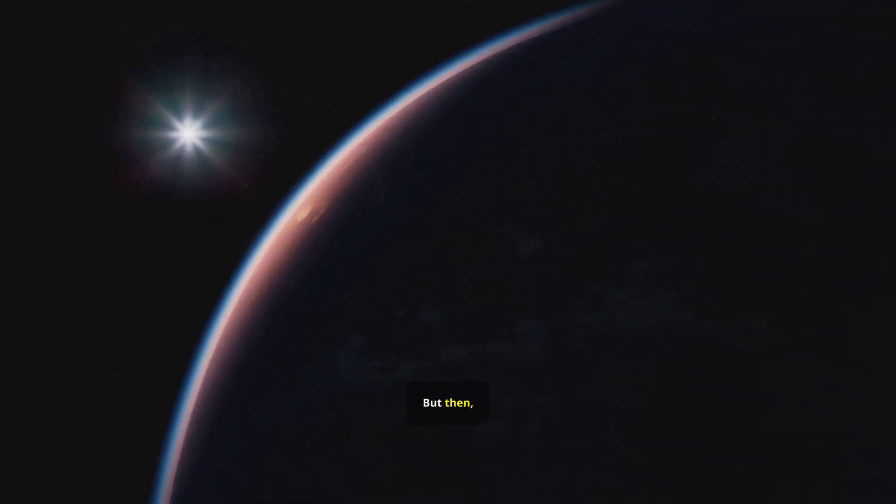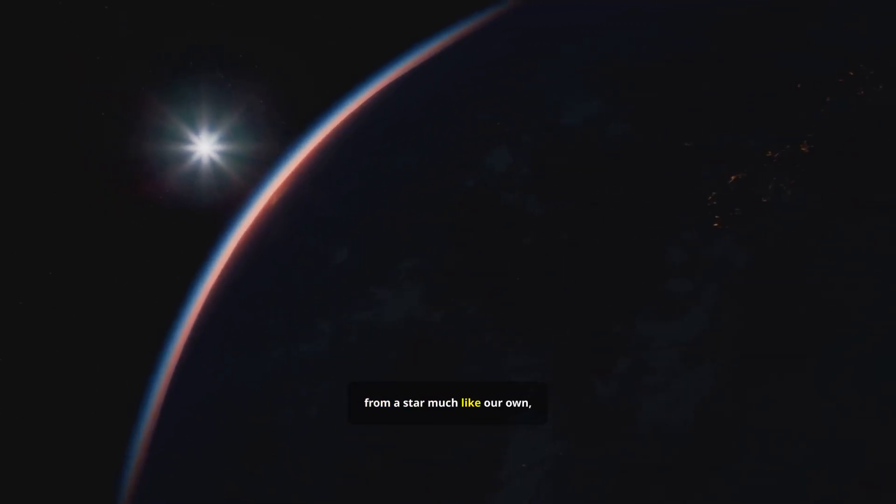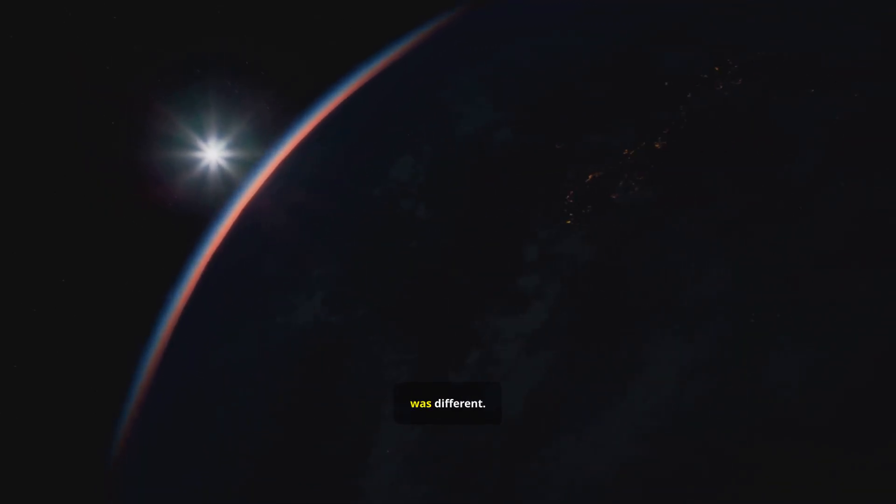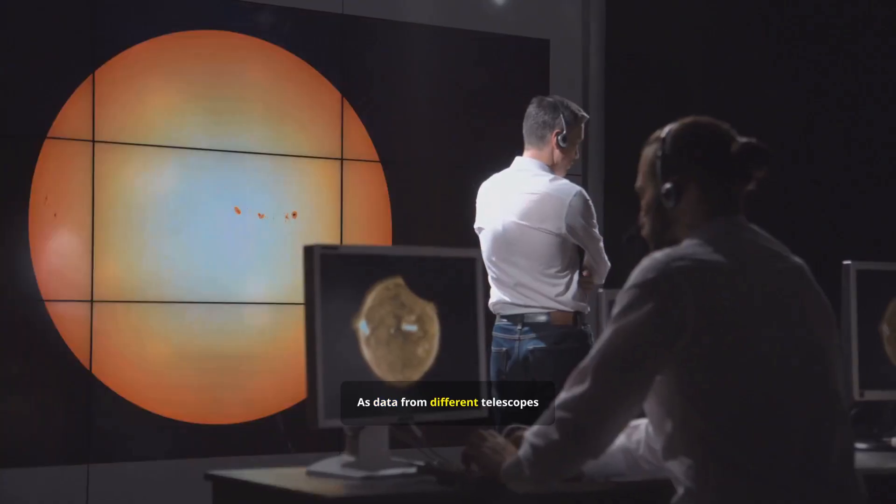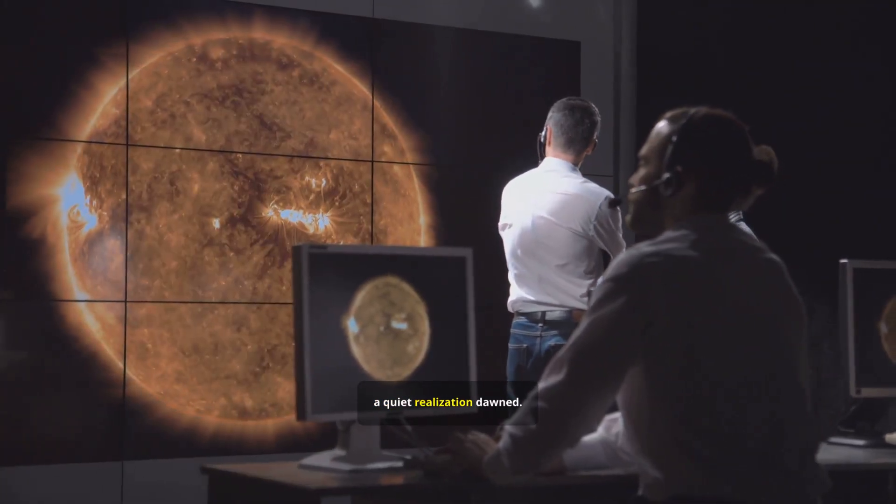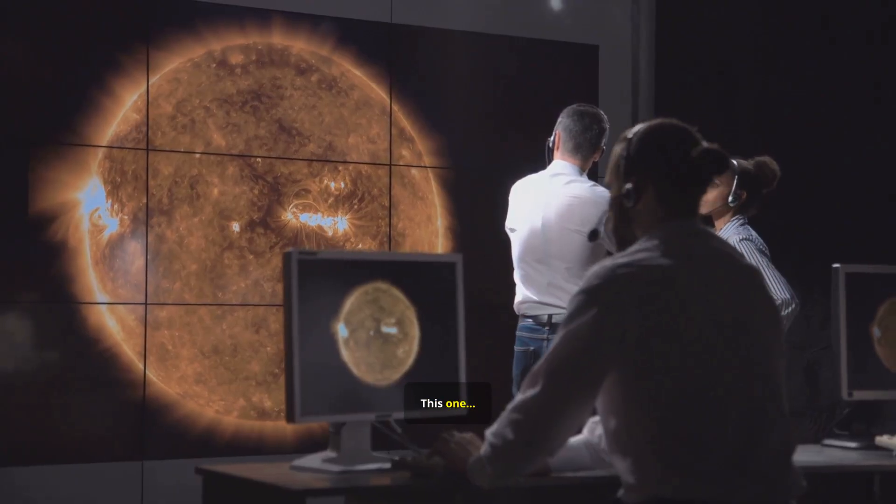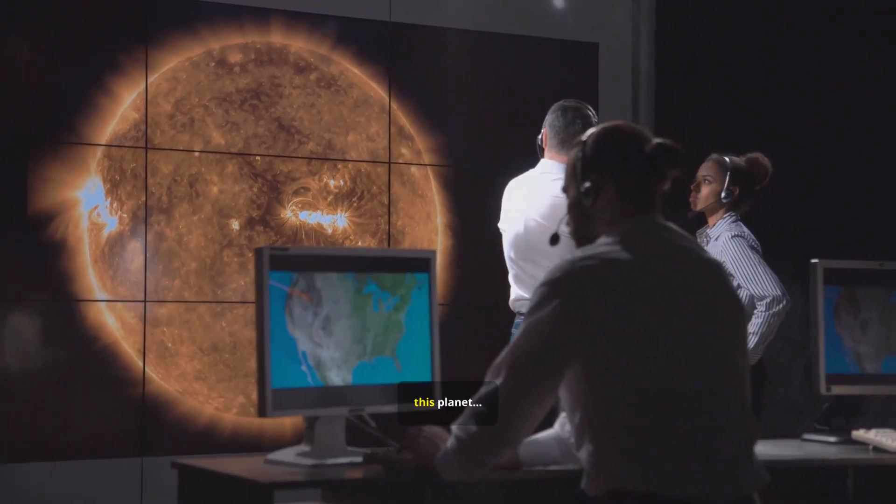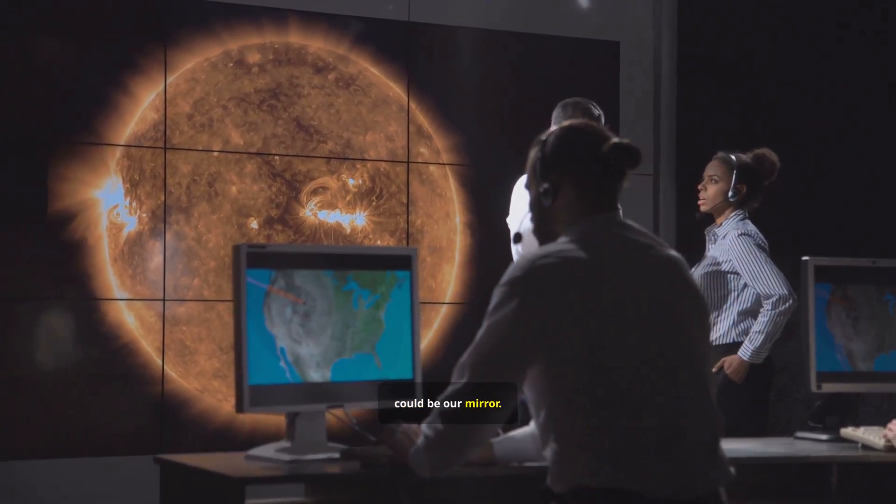But then, one signal from a star much like our own was different. As data from different telescopes confirmed the finding, a quiet realization dawned. This one, this planet, could be our mirror.